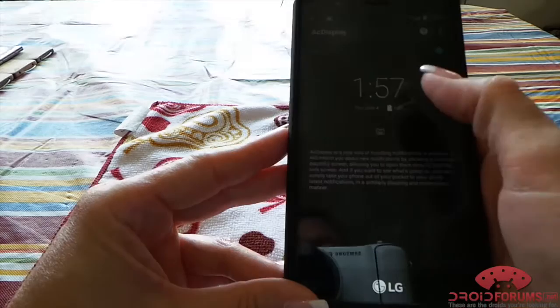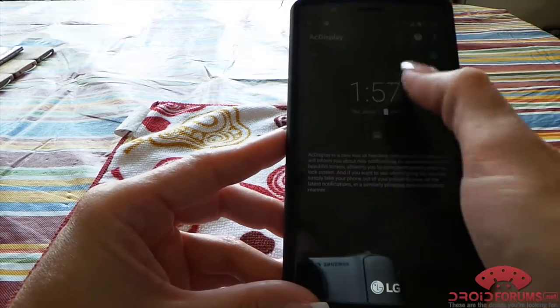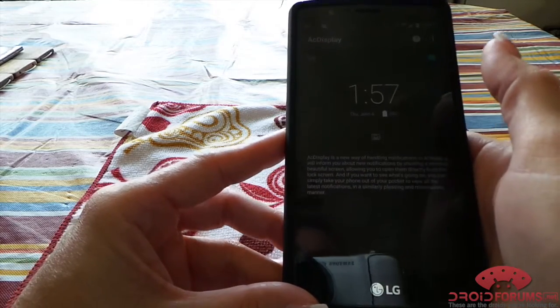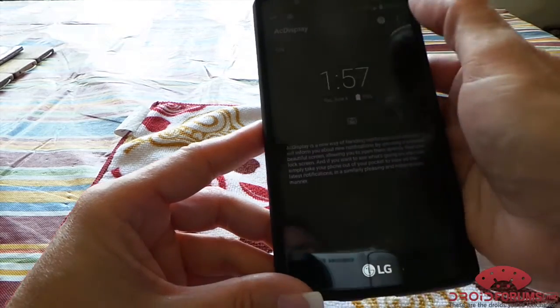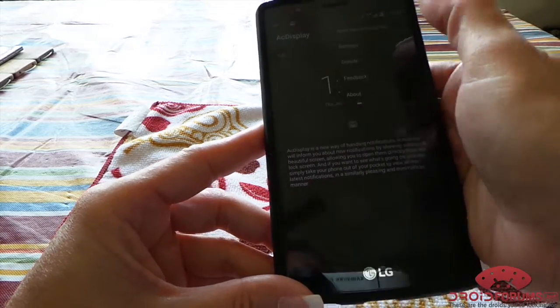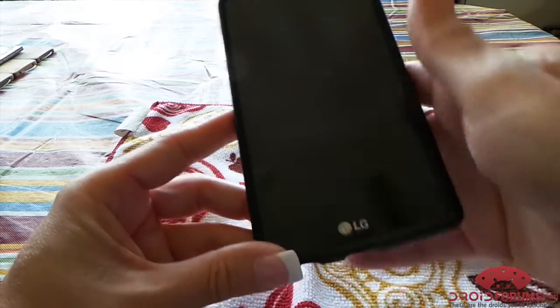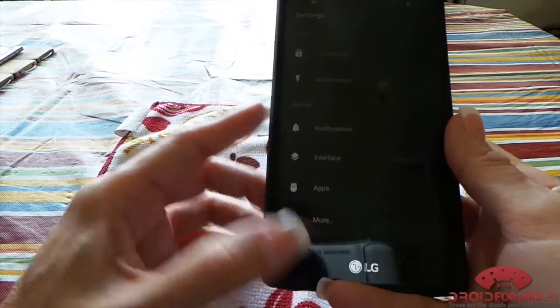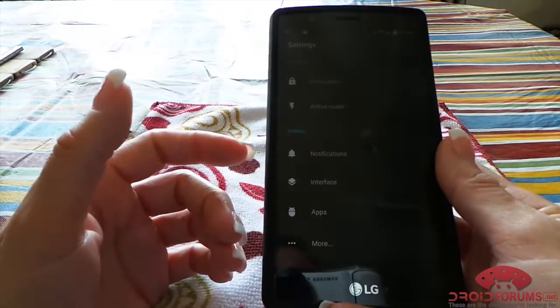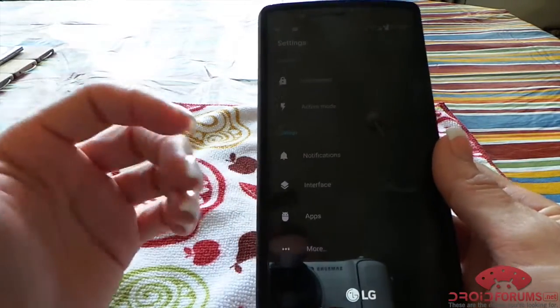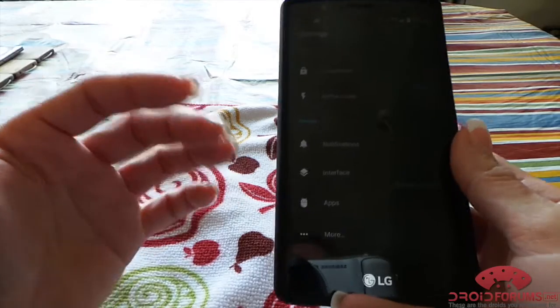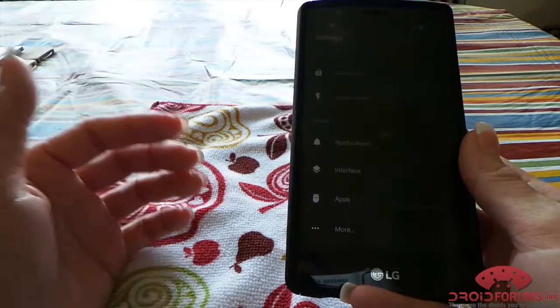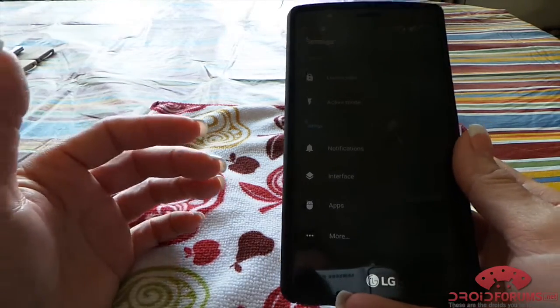customizable. It allows you to add your own personal widget if you want. You can use it as your lock screen, you can set when it's active—you can only have it active if you have notifications, or you can have it active all the time.